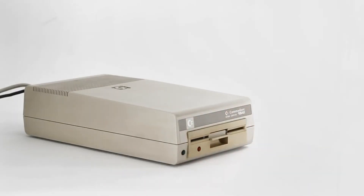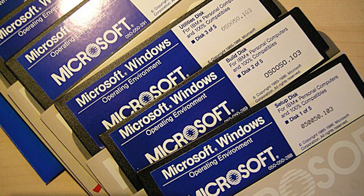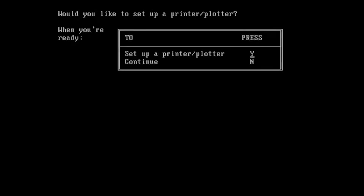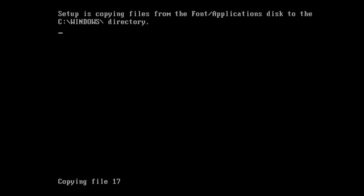5.25 inch floppies could hold originally around 360 kilobytes of data. However, with the total install size of Windows 1 being approximately 1.8 megabytes, it shipped on a total of 5 disks. During setup, the user would be required to remove and insert each successive disk in order to complete the installation.